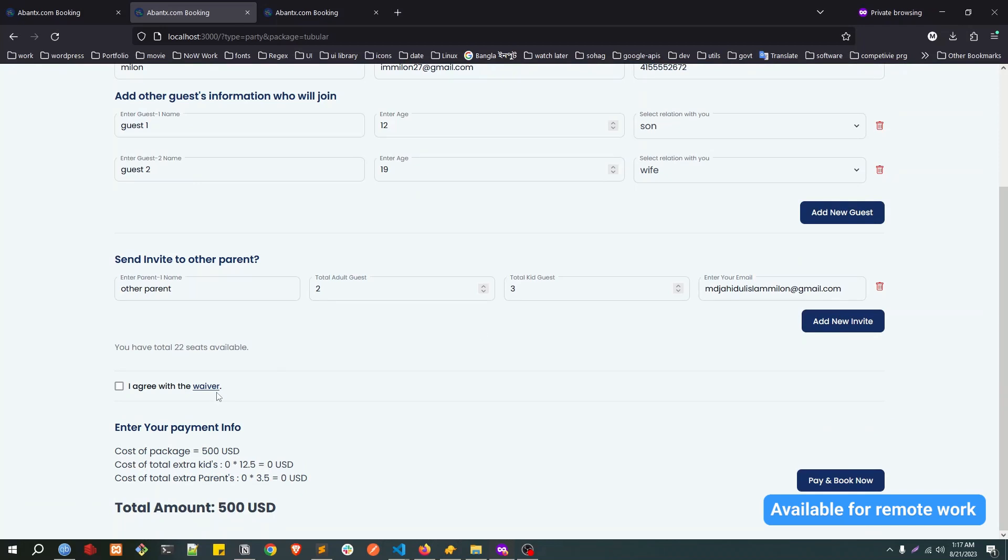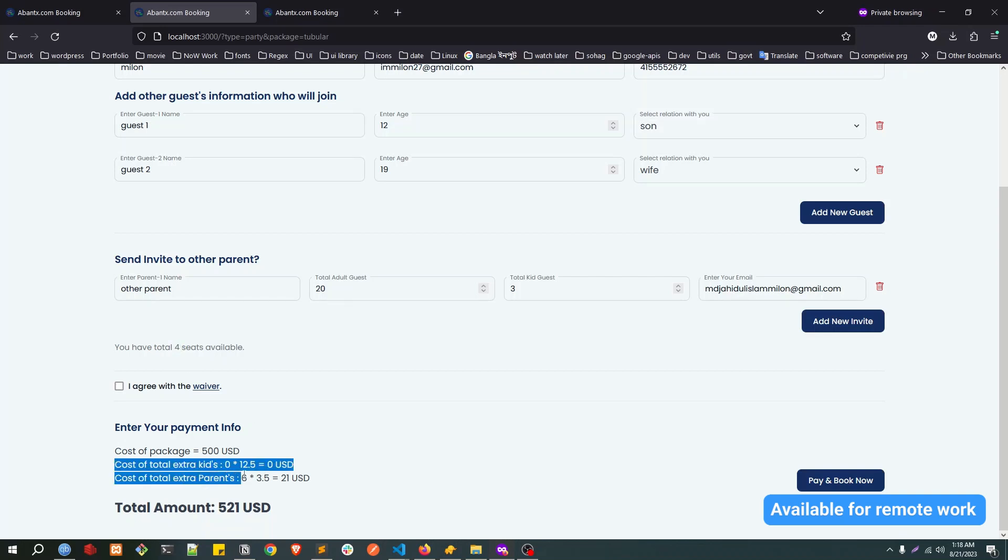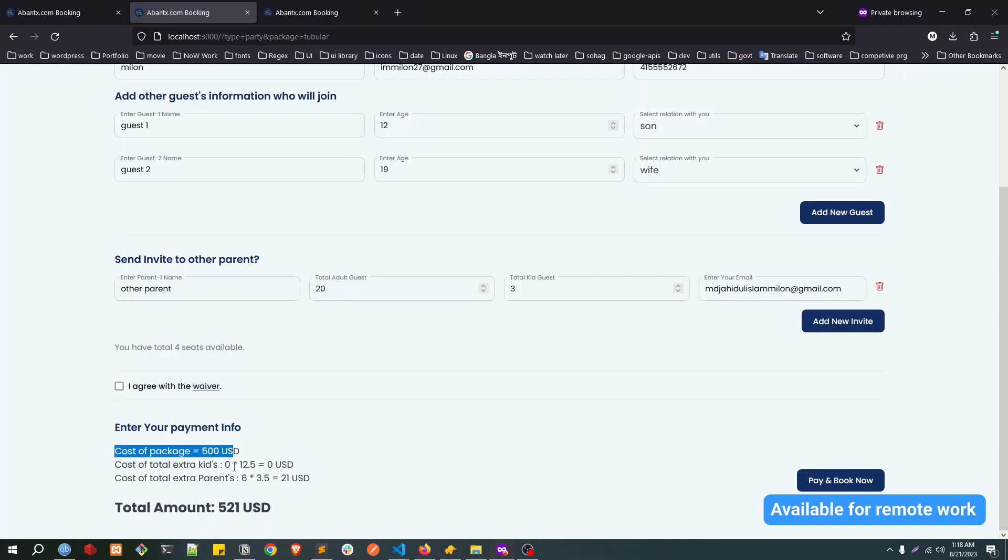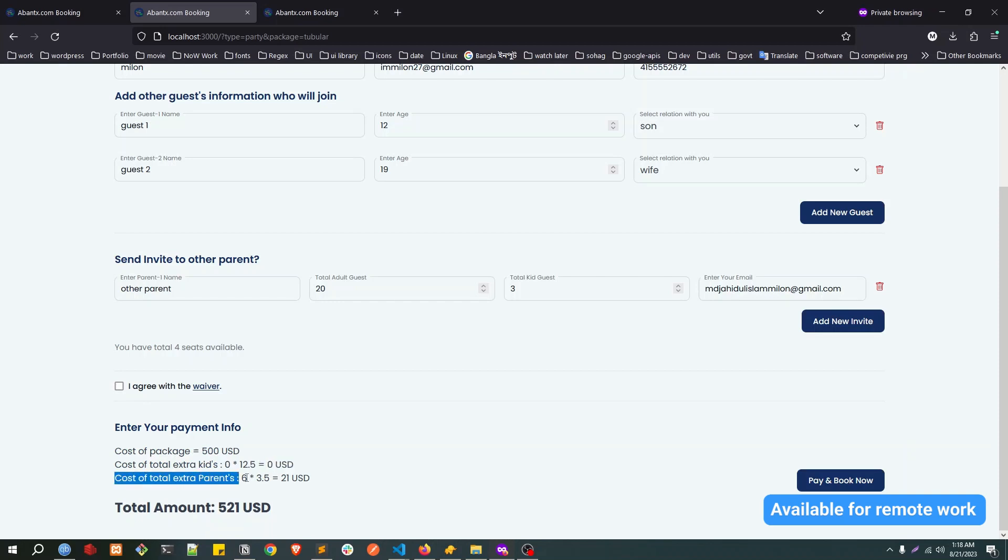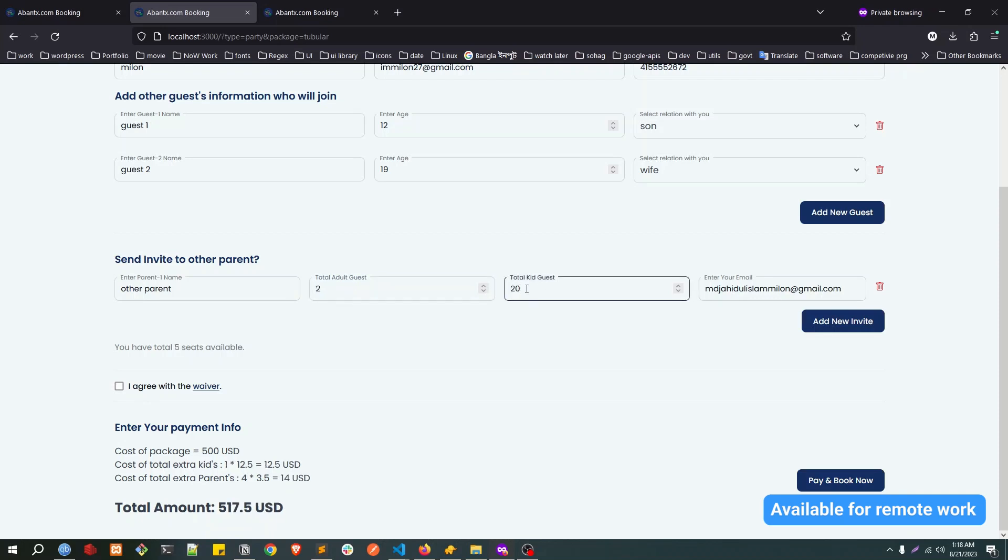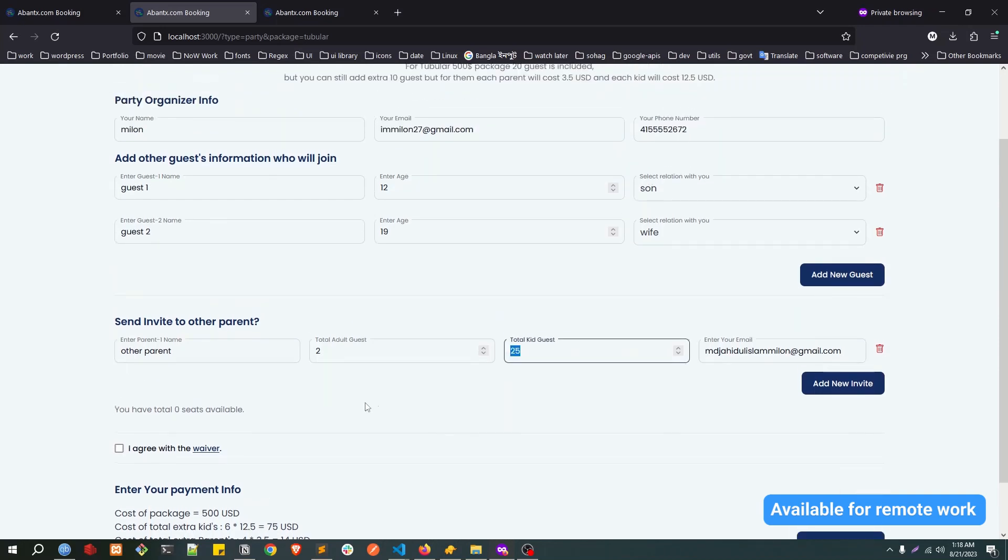After that, if you exceed the limit of 20 guests, it will cost extra. Let's say instead of two we put 20 guests as an adult. Now you can see we have 40 seats available, but you can see in the cost of extra payment there is some extra payment. Cost of the package is $500, that's fine. Cost of extra kids, there is no extra kids so that is zero. And cost of extra parents, there is total six parents. Twenty-one is the extra, so you need to pay.